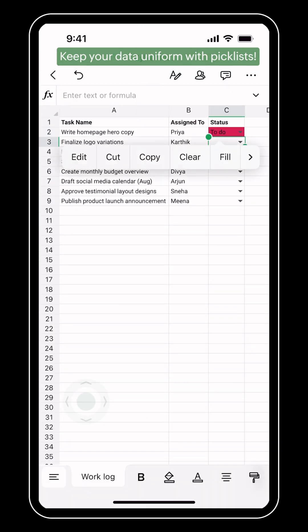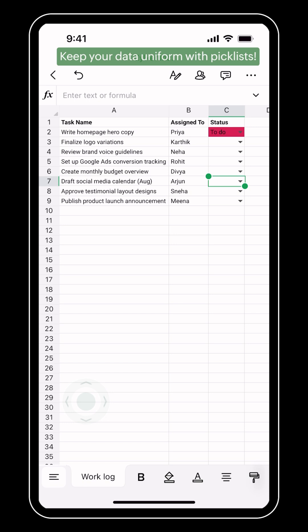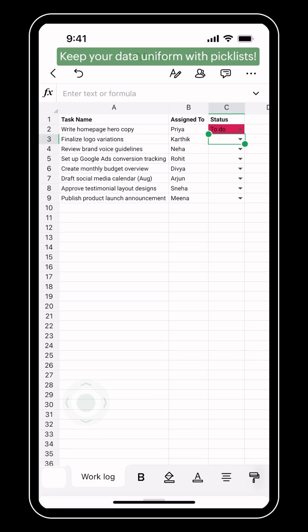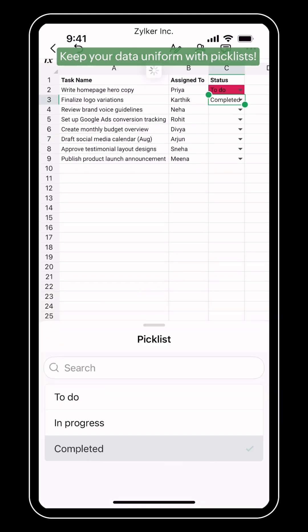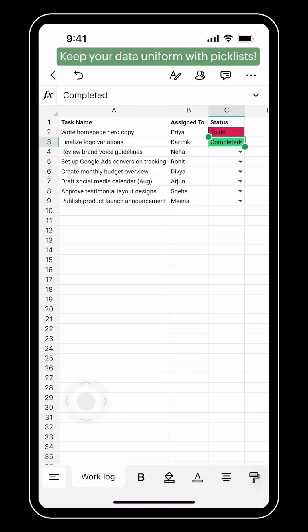Pick lists not just help you avoid typos and keep entries uniform. It also lets you update values with a simple tap even on the move.